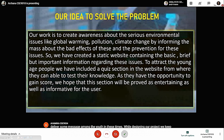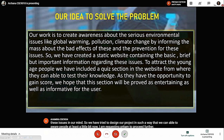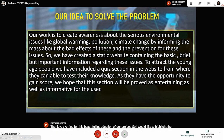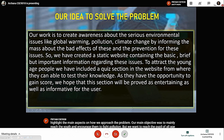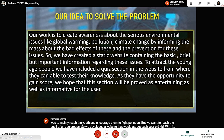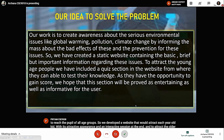Thank you Ahumika for this beautiful introduction of our project. I would like to highlight the main aspects on how we approach the problem. Our main objective was to mainly reach the youth and encourage them to fight pollution. But, we want to reach people of all age groups. So, we developed a website that would attract an 8-year-old kid with its attractive appearance and an interactive session at the end. And, to attract the older people, we also used various online resources as well as NASA official resources to highlight the main concerns of pollution in the current world.